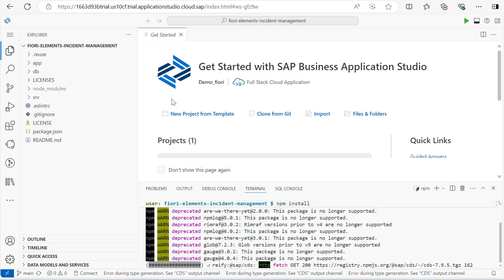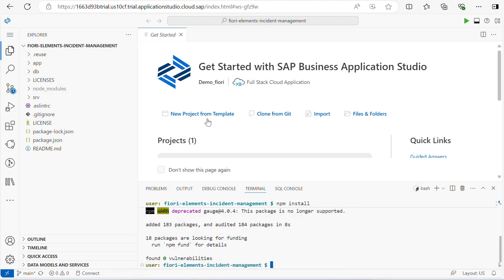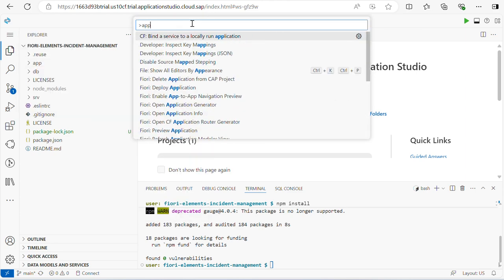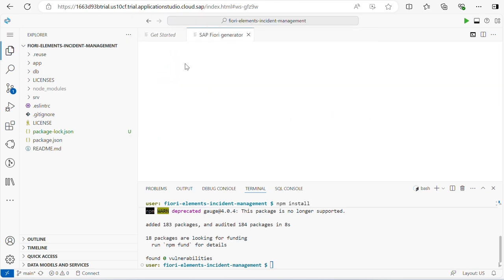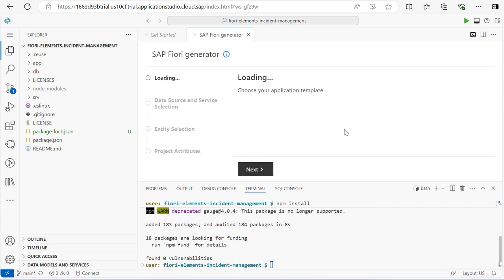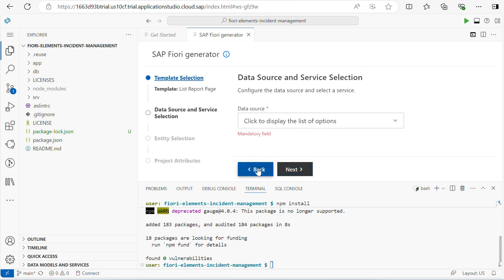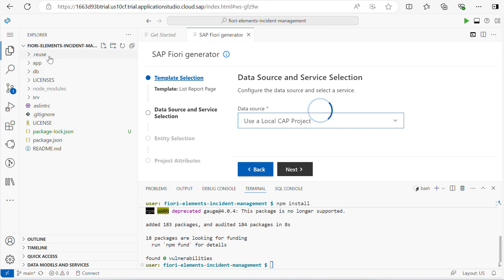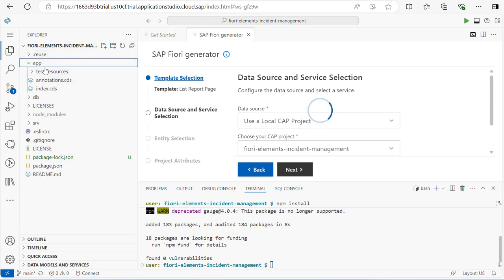Next, we have to create a Fiori Elements application. There are two ways: one is new project from the template, and the other way is the command palette where you enter 'application generation'. Here you have to choose the template. Now I am choosing the list report page. Click on next. Now we will connect the application with the OData service. This OData service is already added. Select it and select 'use a local CAP project'. If you see within the app, nothing is there right now, but once I configure it you can see the Fiori Elements details.